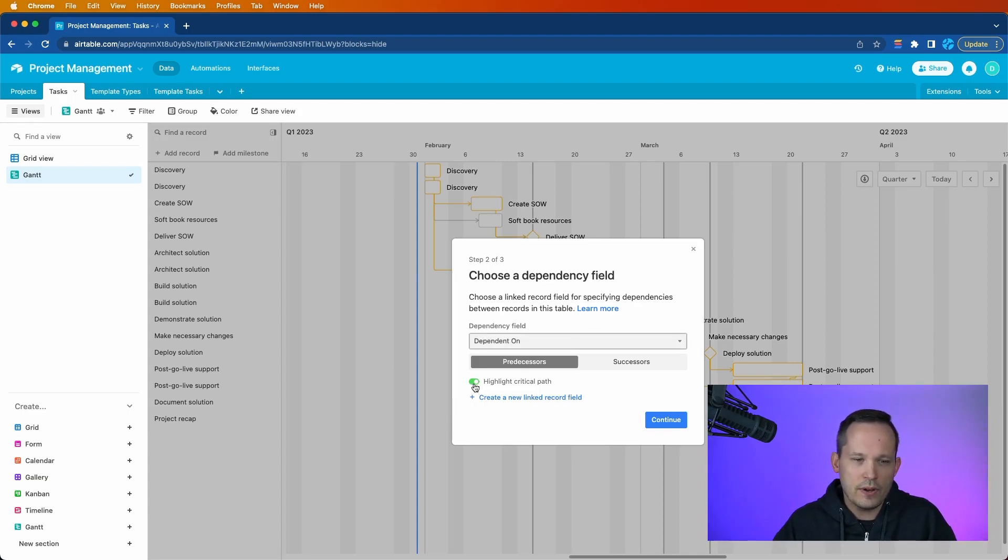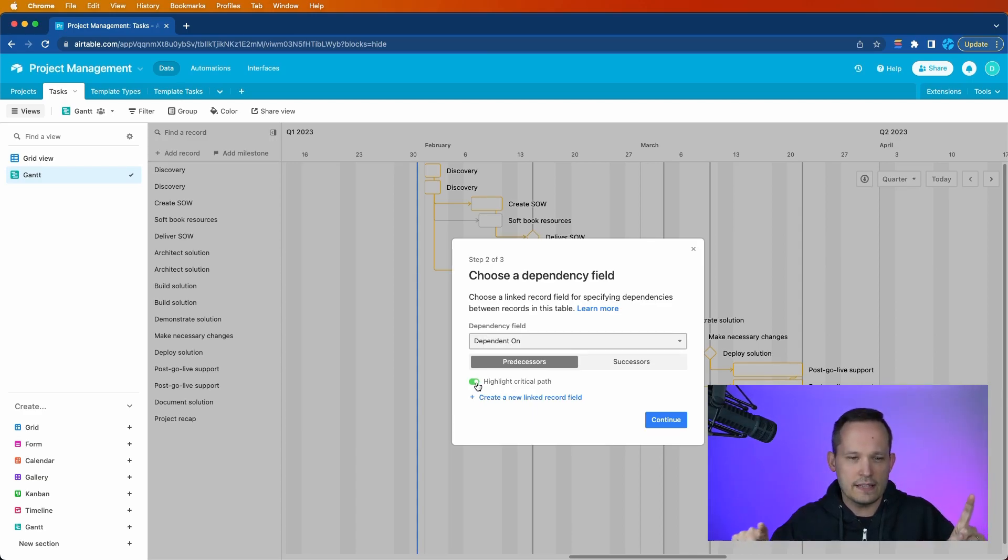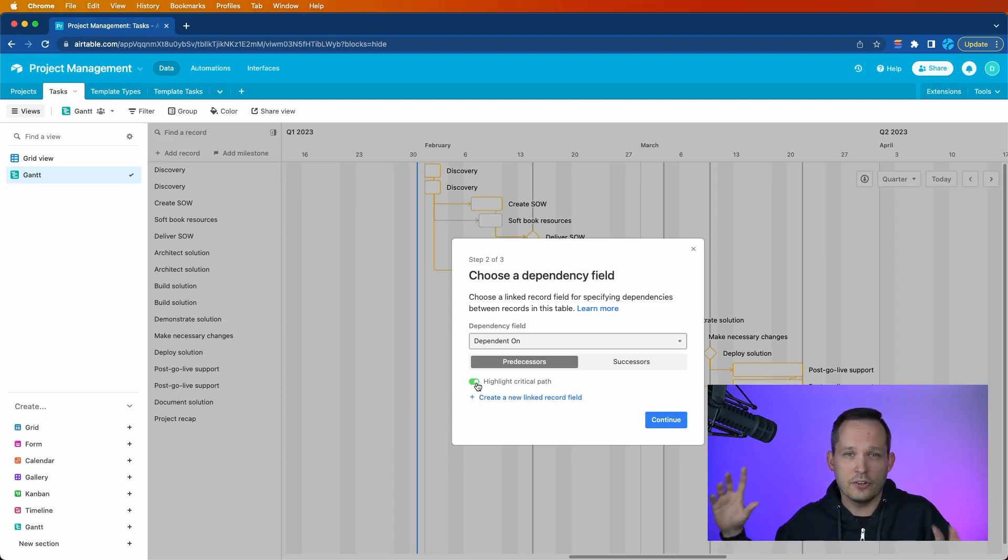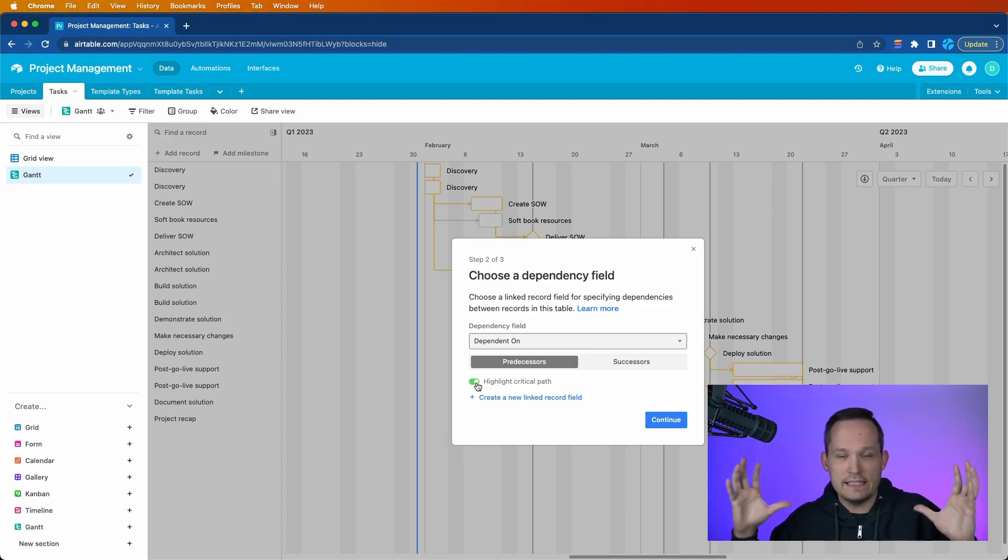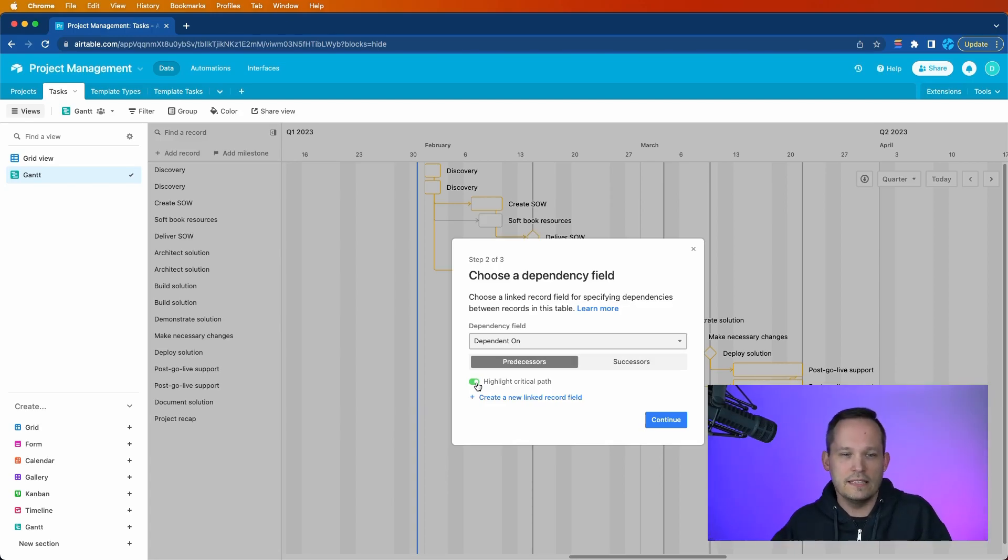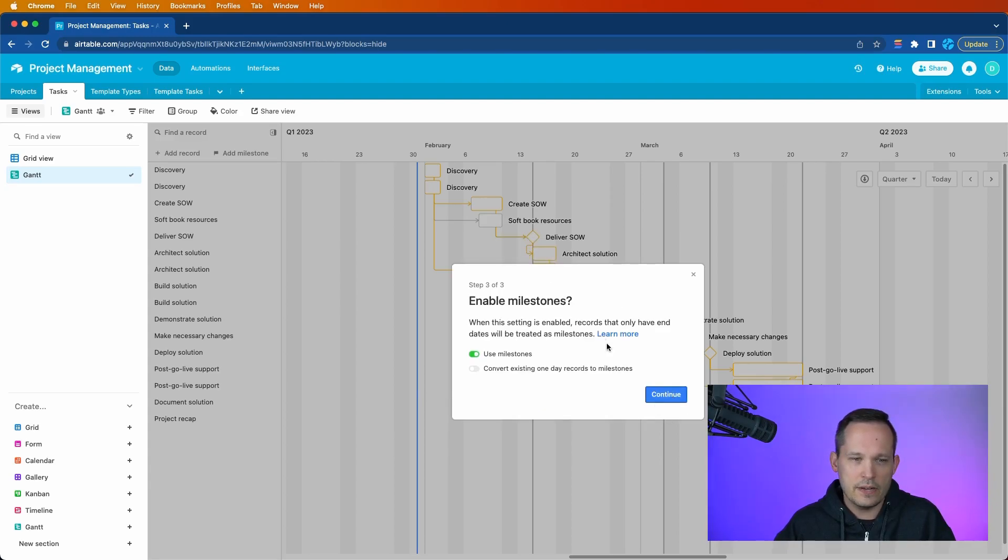And then we also have the option to highlight a critical path. This is just an additional visualization that we'll show you inside of the system that shows you the path that you have to follow that could be the most craziness. If you don't follow that path, that if something gets off, it has all the domino effects, and that will lead to your project getting off here. We'll go ahead and press continue.